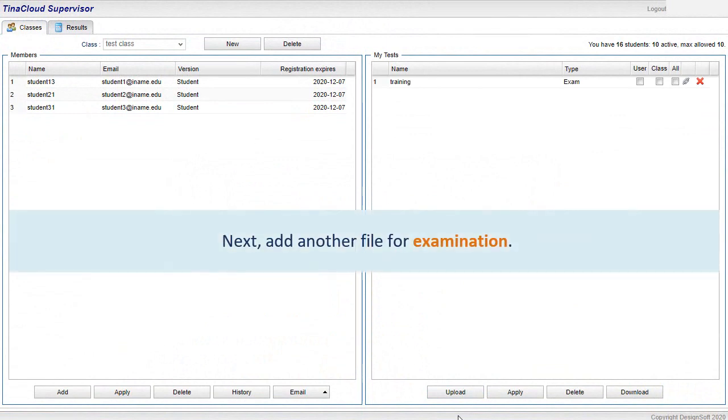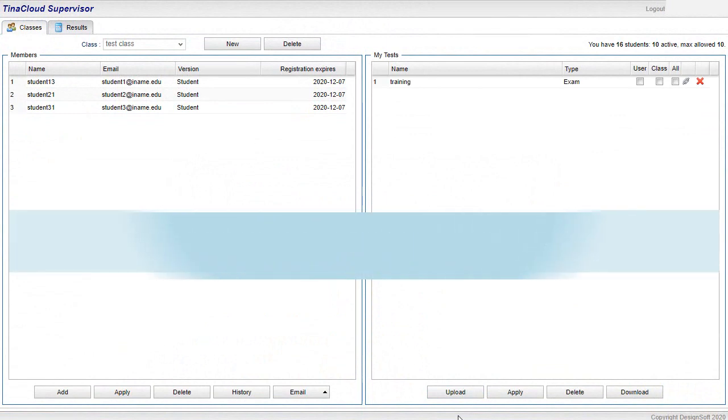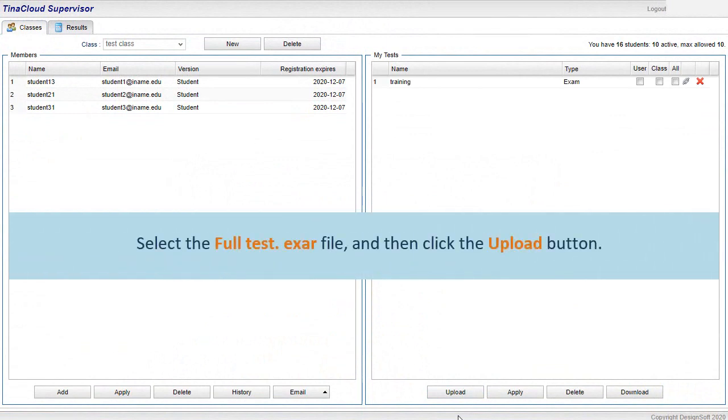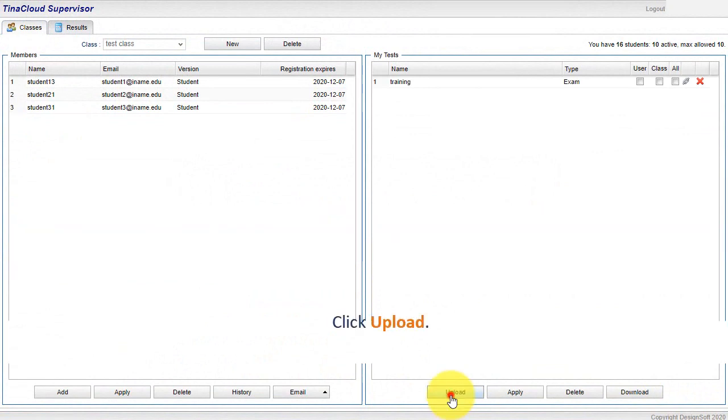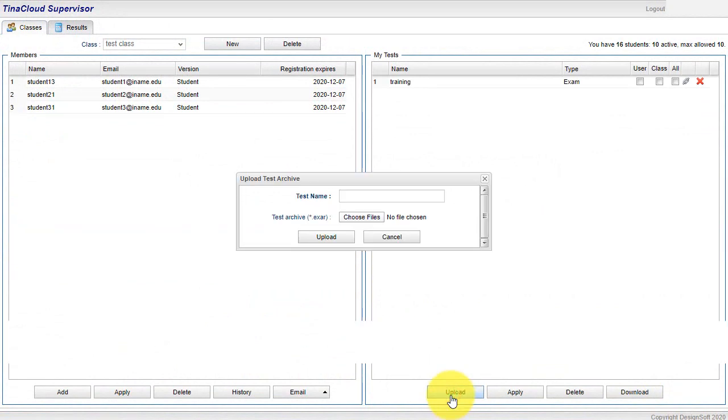Next, add another file for examination. Select the FullTest.exar file and then click the Upload button. Click Upload.